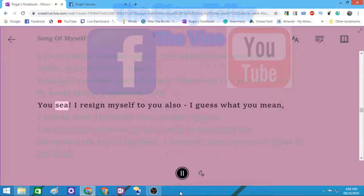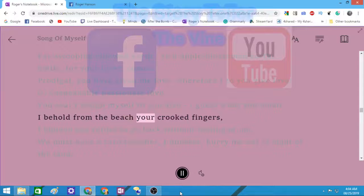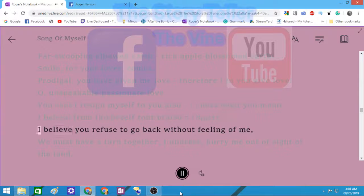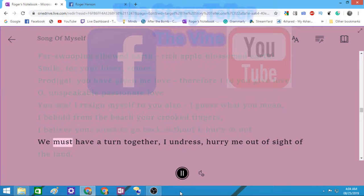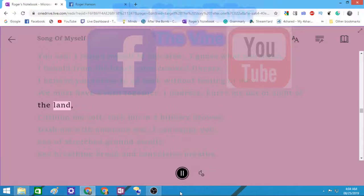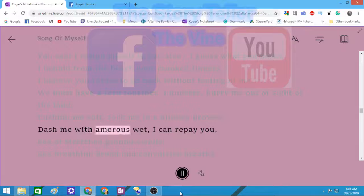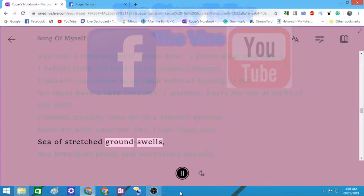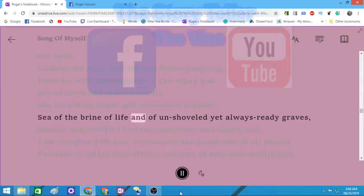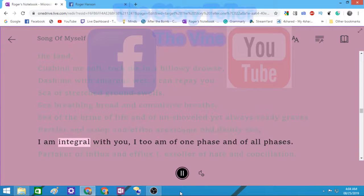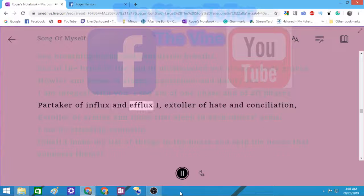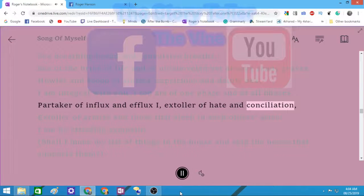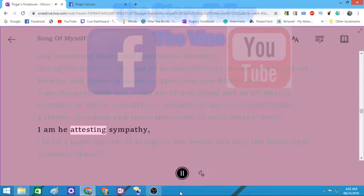You see I resign myself to you also, I guess what you mean. I behold from the beach your crooked inviting fingers. I believe you refuse to go back without feeling of me. We must have a turn together. I undress, hurry me out of sight of the land. Dash me with amorous wet, I can repay you. Sea of stretched ground swells, sea breathing broad and convulsive breaths, sea of the brine of life and of unshoveled yet always-ready graves, howler and scooper of storms, capricious and dainty sea. I am integral with you, I too am of one phase and of all phases. I am not the poet of goodness only, I do not decline to be the poet of wickedness also.